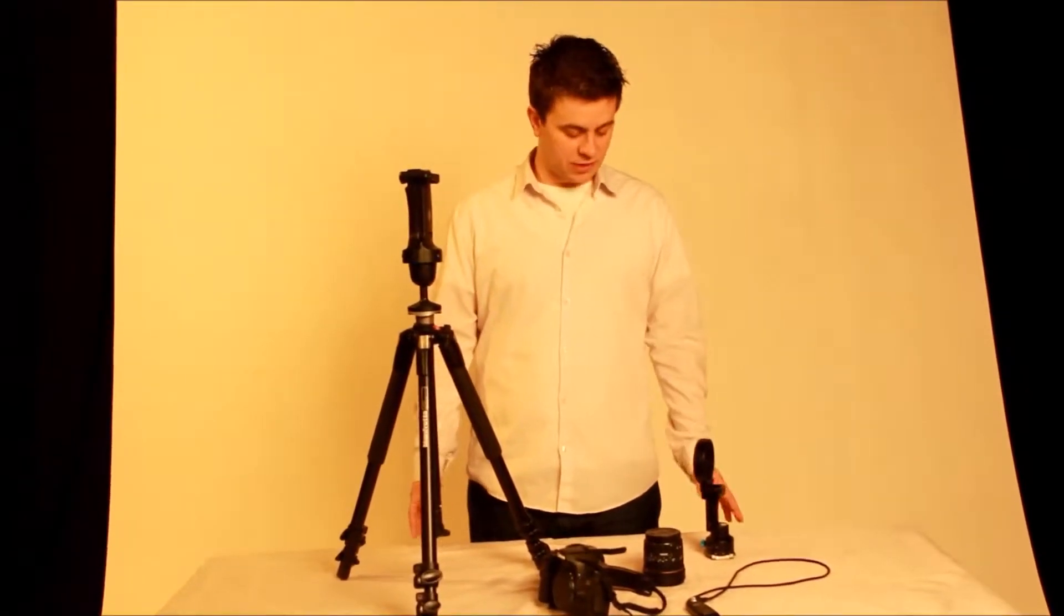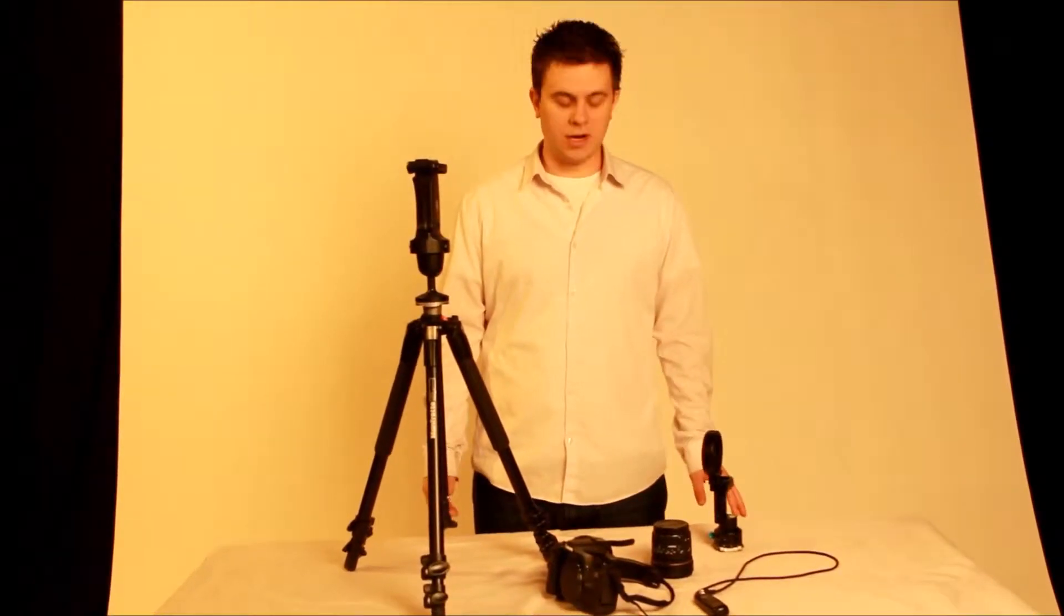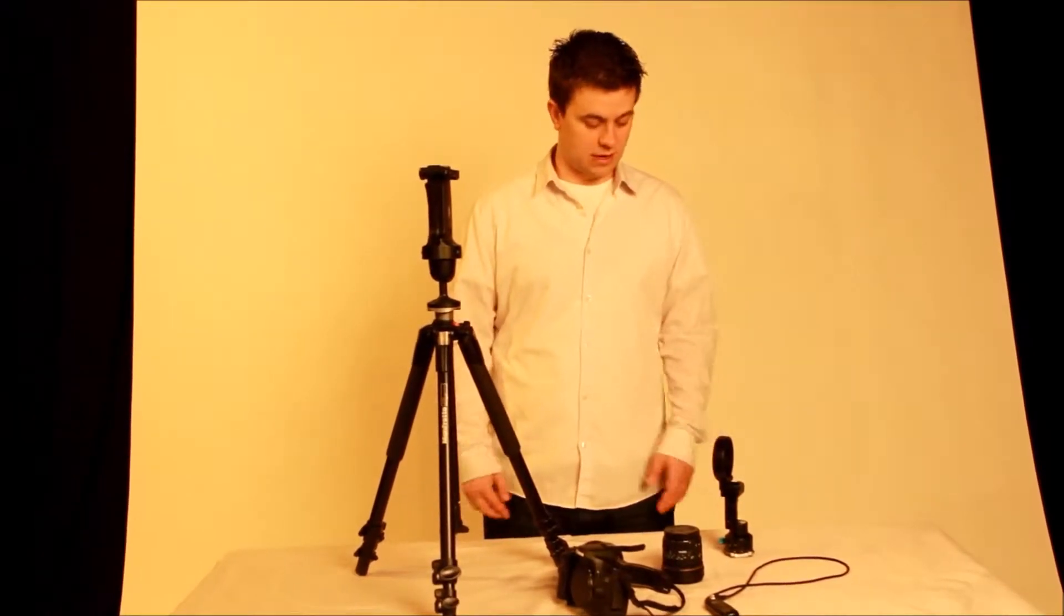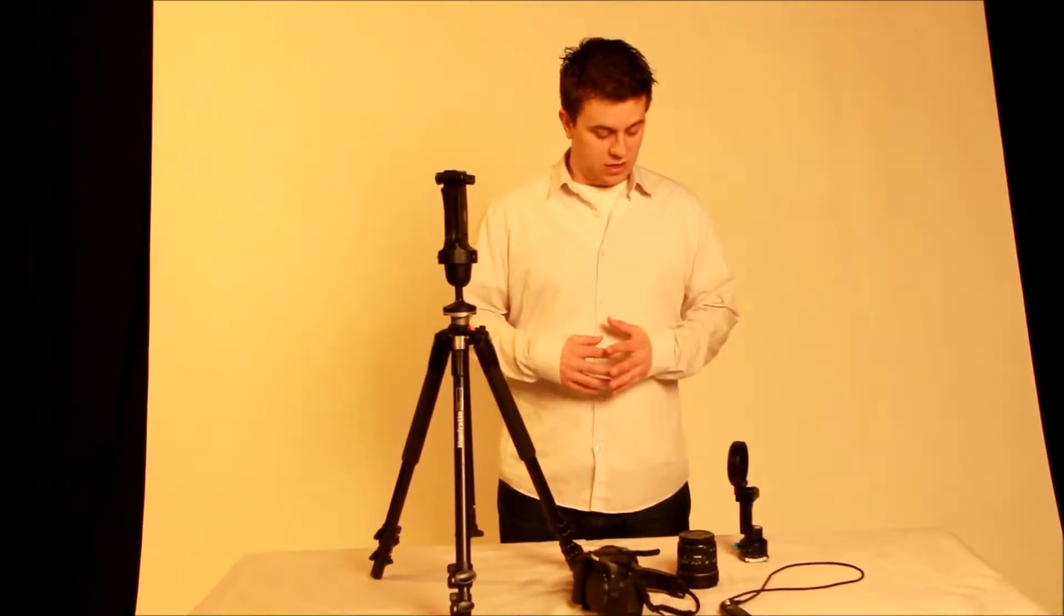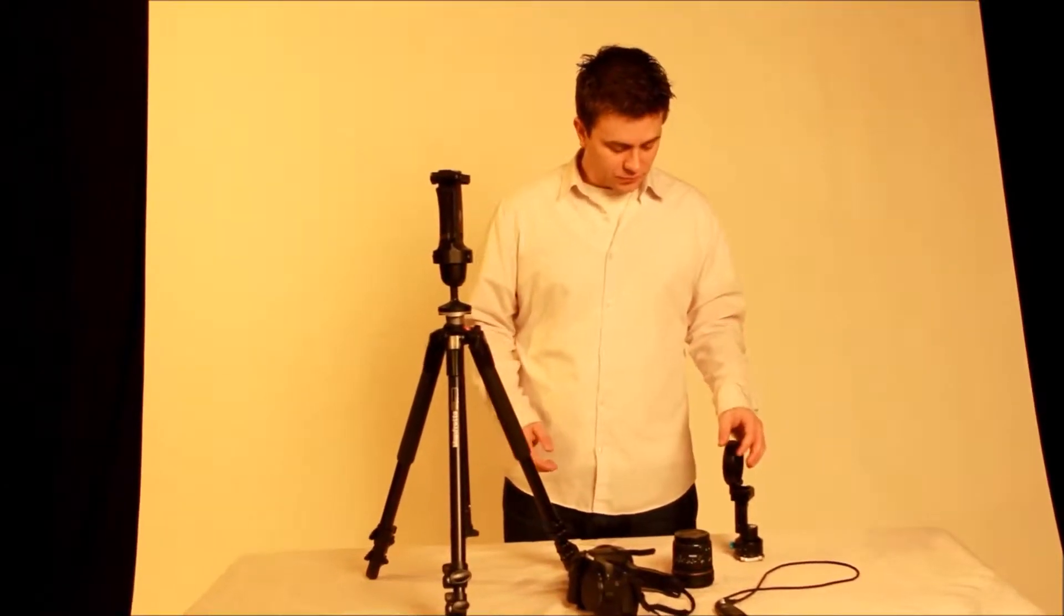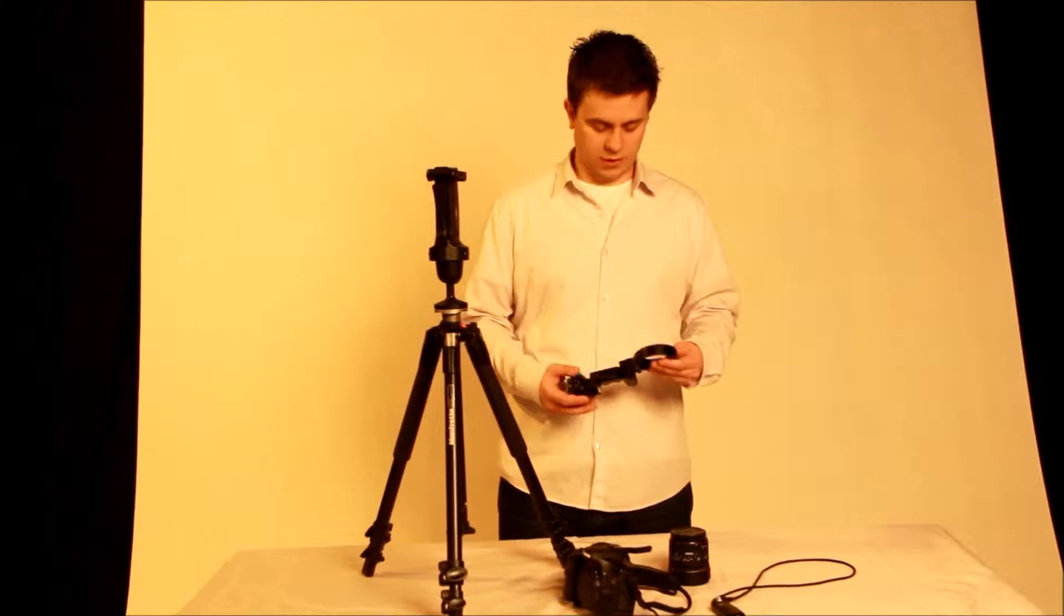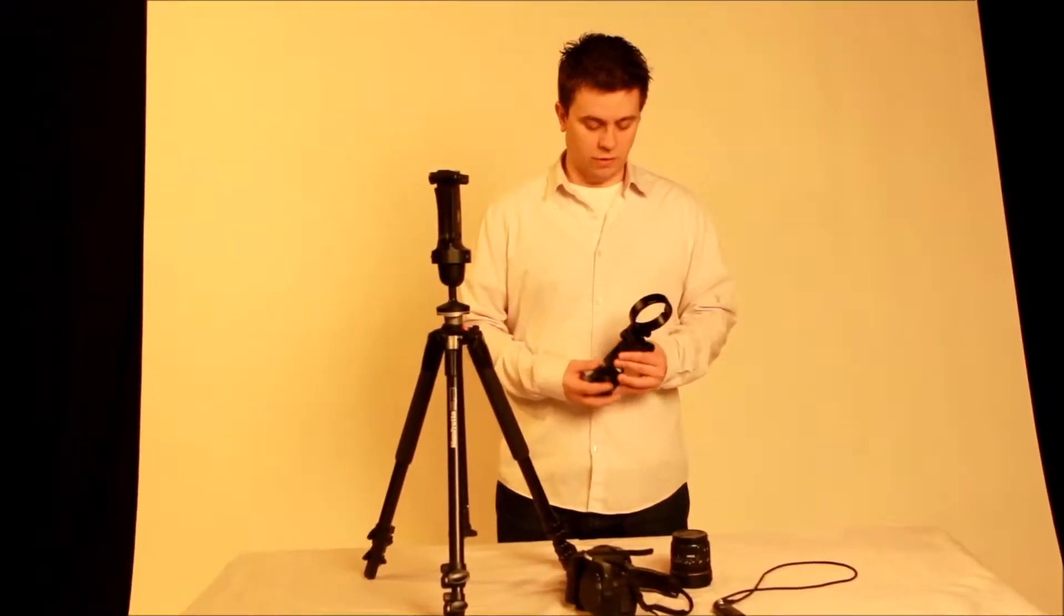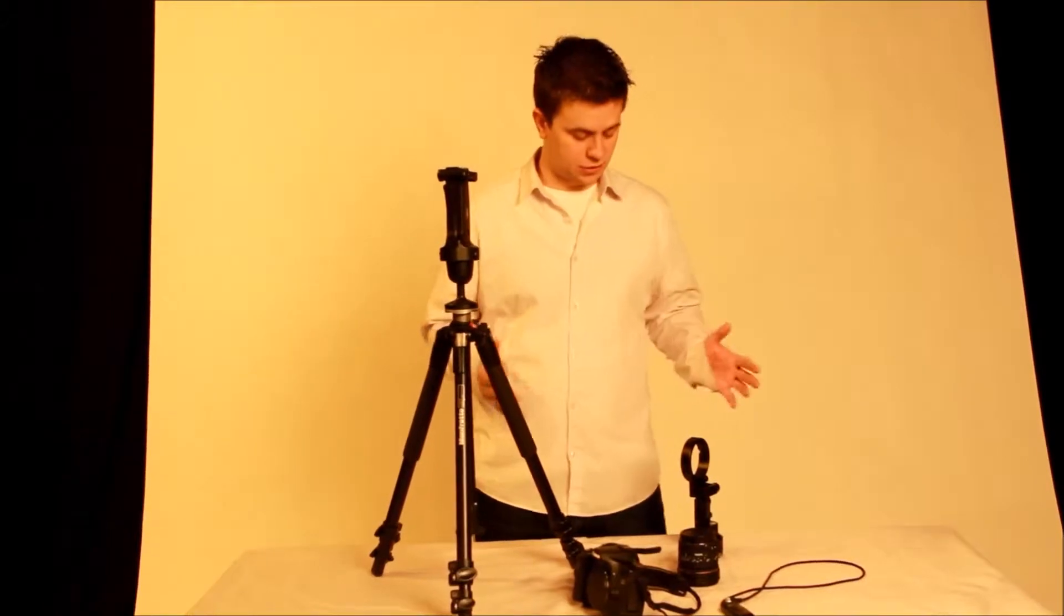This is the first part of the series, and in the first part we're going to go over the essential pieces of equipment that we recommend. These are great starting points, and they're also flexible. With each piece of equipment, I'm just going to point it out and say what it's used for, and then in the second part we'll go over how to assemble all of this so you can get shooting.